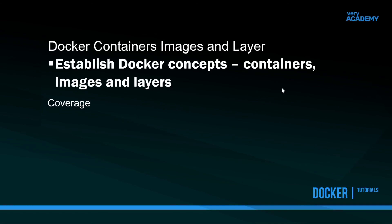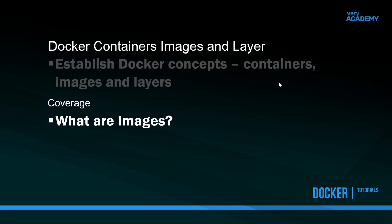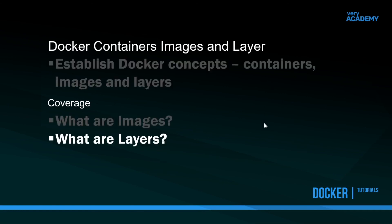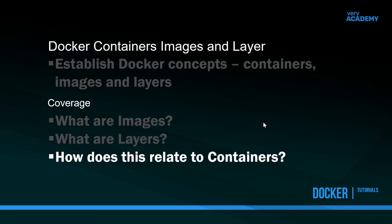Hopefully now you feel as though we've established some of the main concepts of Docker in terms of containers, images, and layers, at least in general terms. Hopefully now we can answer what an image is, what a layer is in general terms, and how they relate to a container. If you've still got no idea at all, please leave a message in the comments section. We can answer questions if this didn't quite meet your expectations. It'd be interesting to get your feedback.